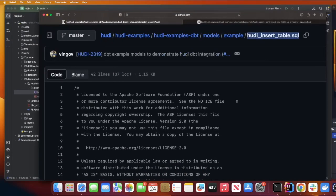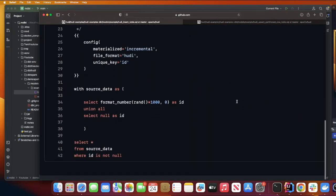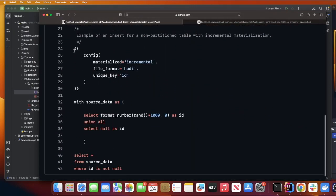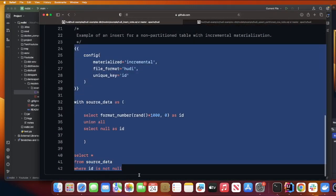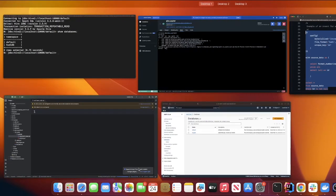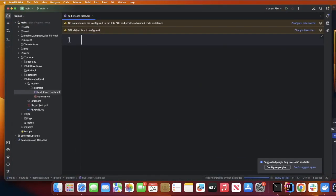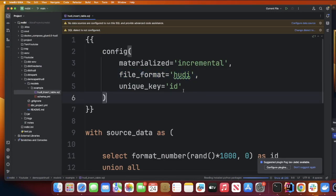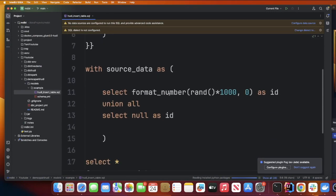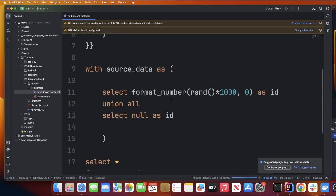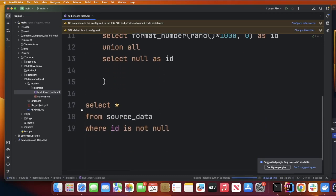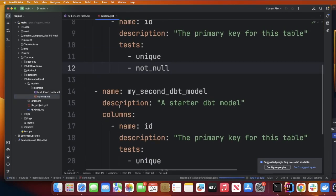After that simply come here and copy these lines. We are gonna be using Apache Hoodie. The table type or the file format is going to be hoodie. Unique key is going to be id. If you observe, it's generating some fake data and we're gonna create this particular table.